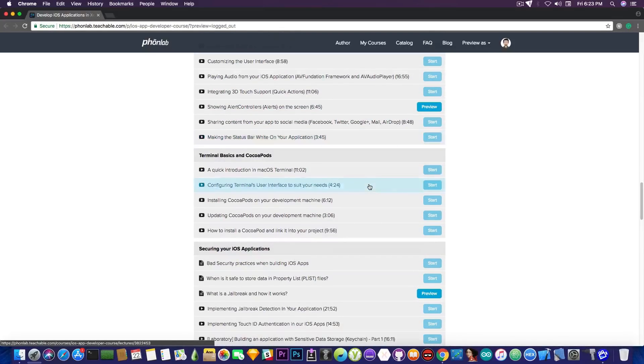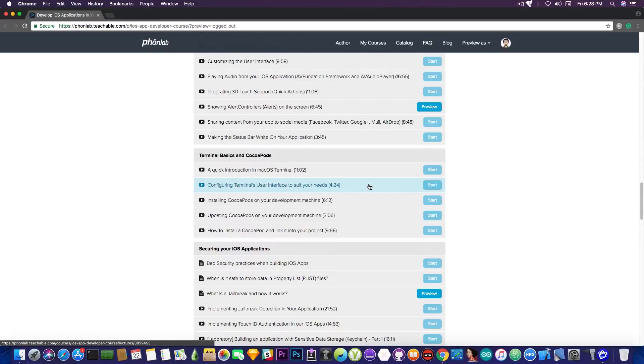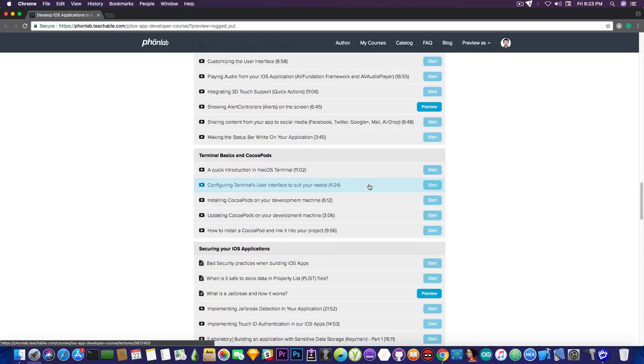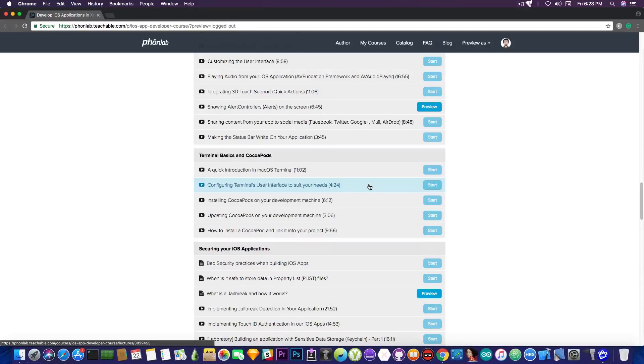Then we're moving to a little bit of terminal and Cocoa pods. I explain you exactly how to use the terminal on macOS and what are the Cocoa pods, which are letting you add code from GitHub, various projects from GitHub into your app to enhance various functions or to add various controls like nice looking progress bars and stuff like that.